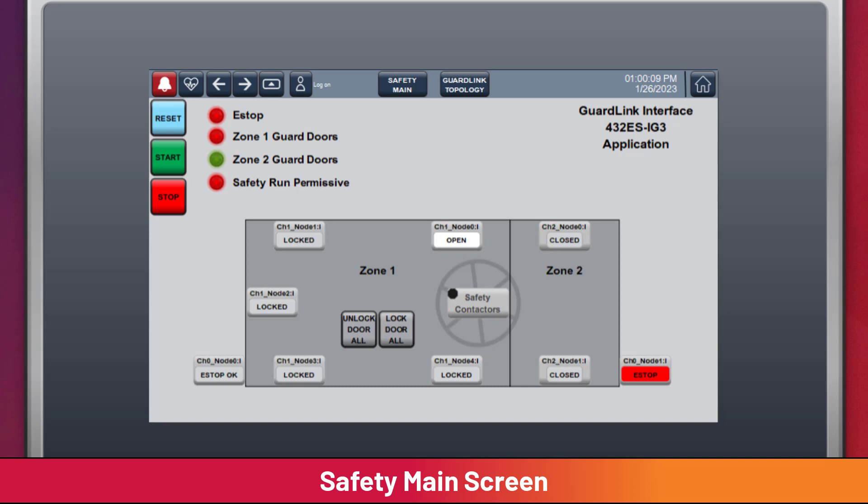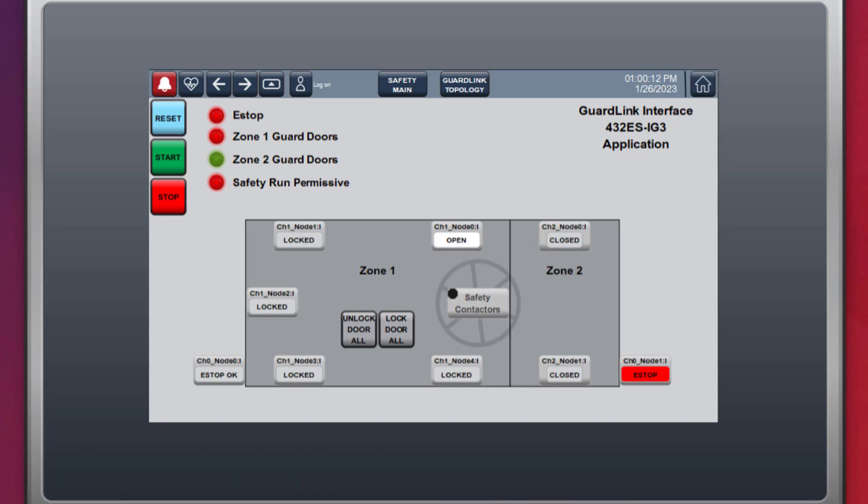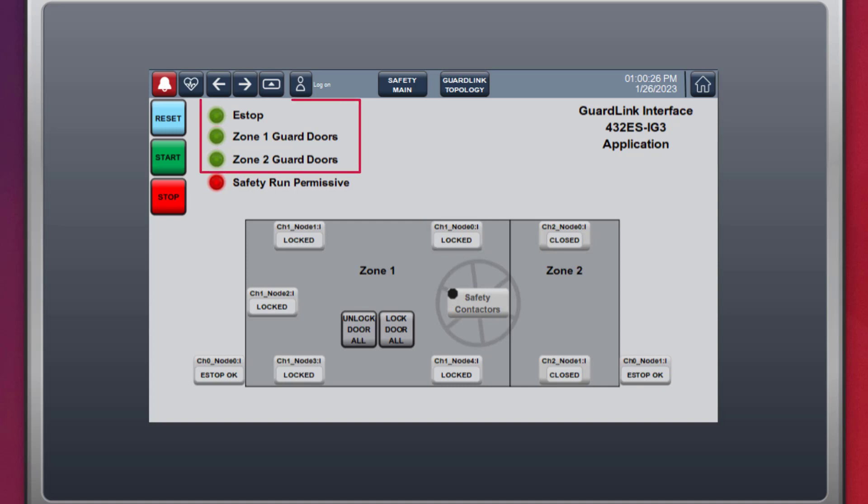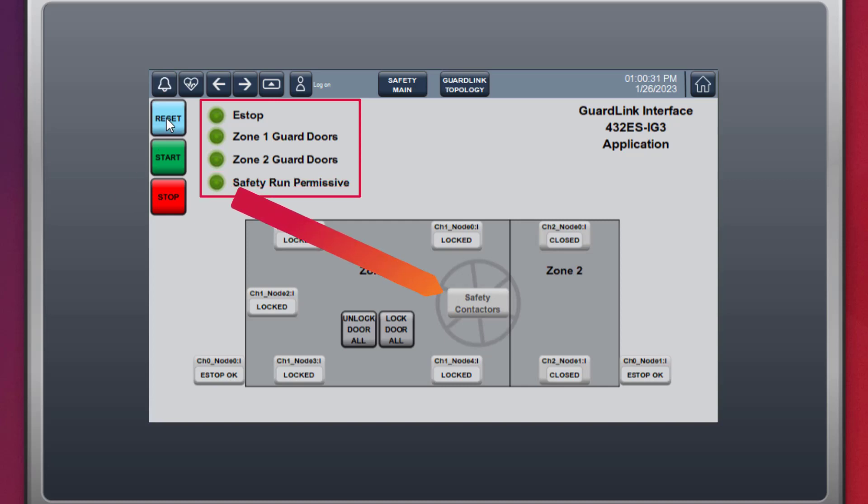During a machine startup, the operator can easily determine which safety devices are tripped. In this case, pull out the e-stop near zone 2, close the locking guard door on the back of the machine. Indicators show e-stops and guard doors are now run ready. Pressing and releasing the reset push button enables the safety run permissive, which energizes the safety contactors. Press the start button to start the machine.